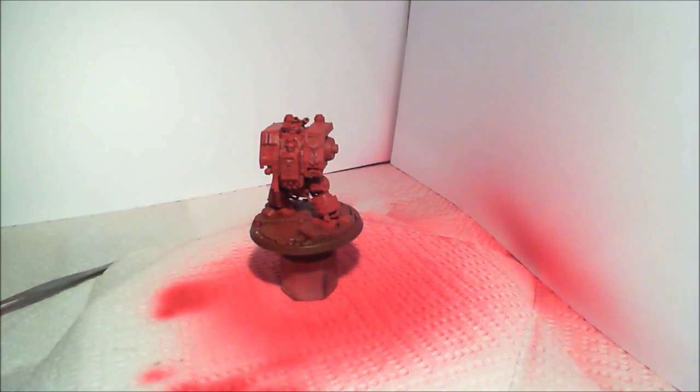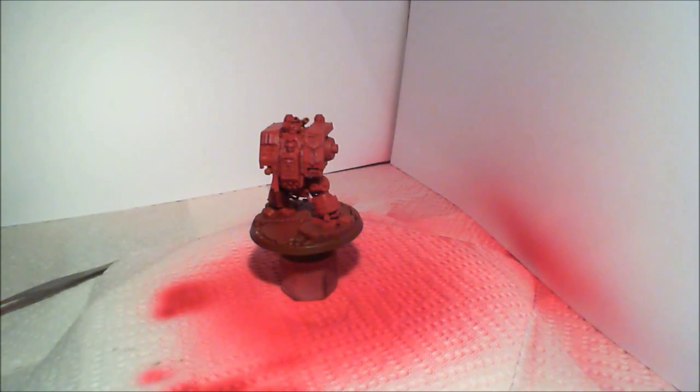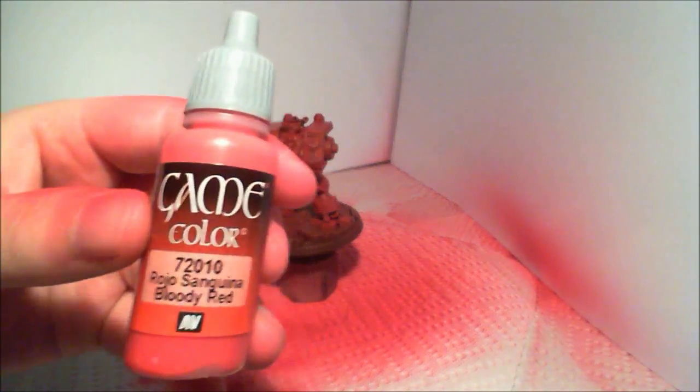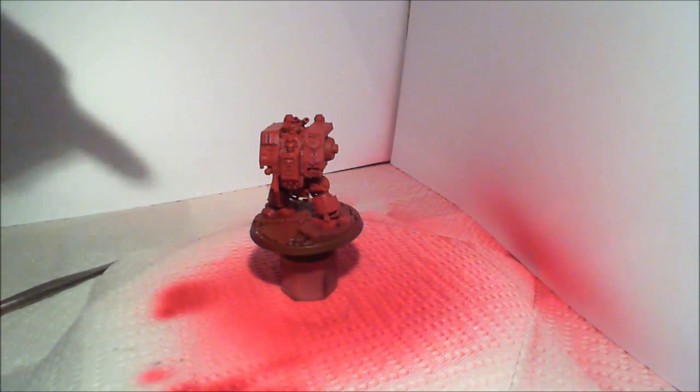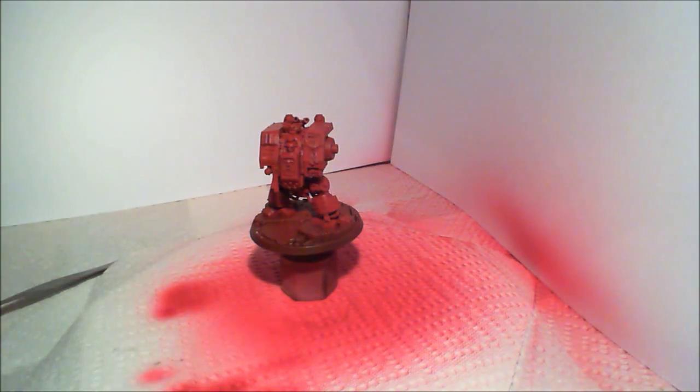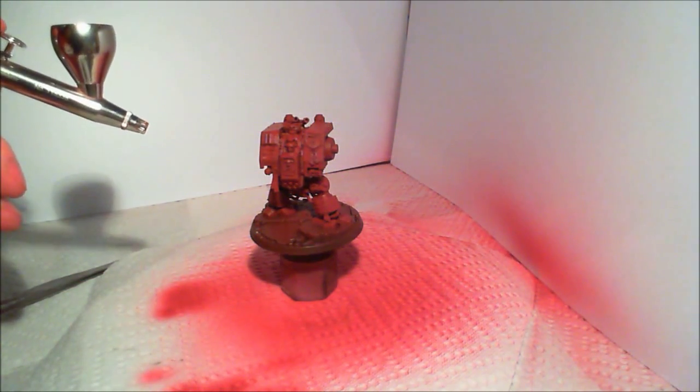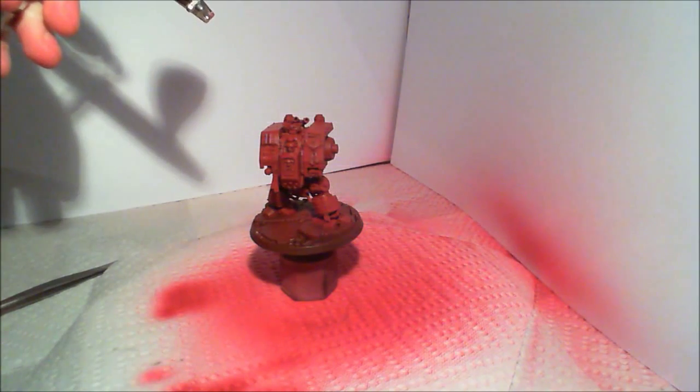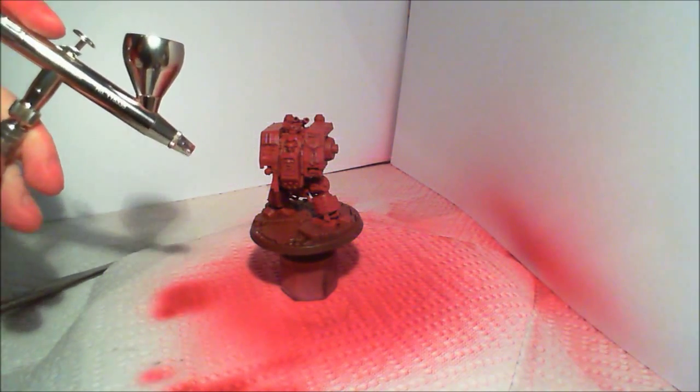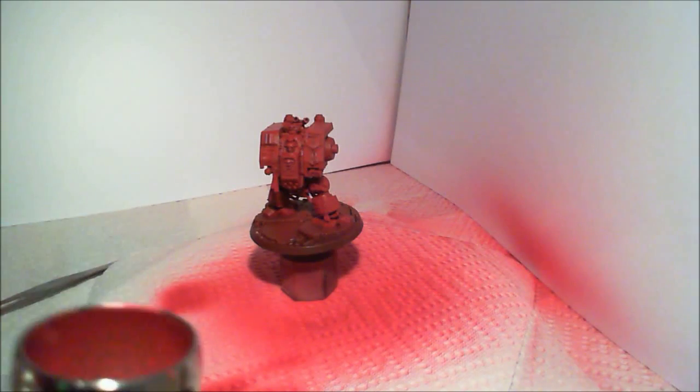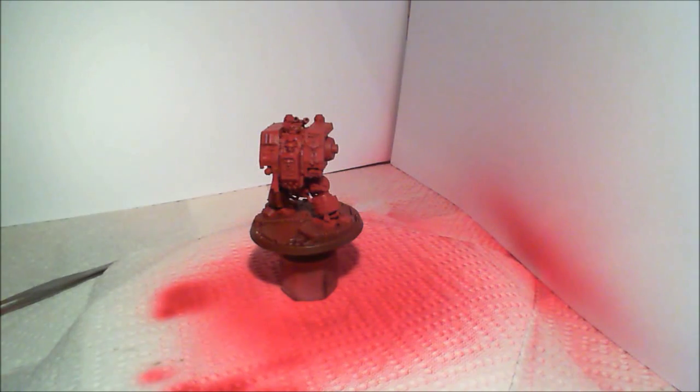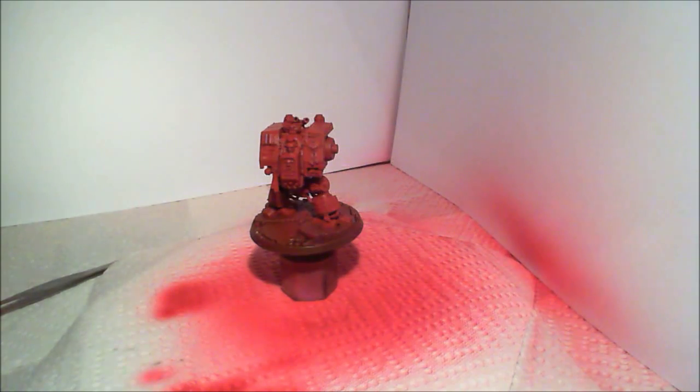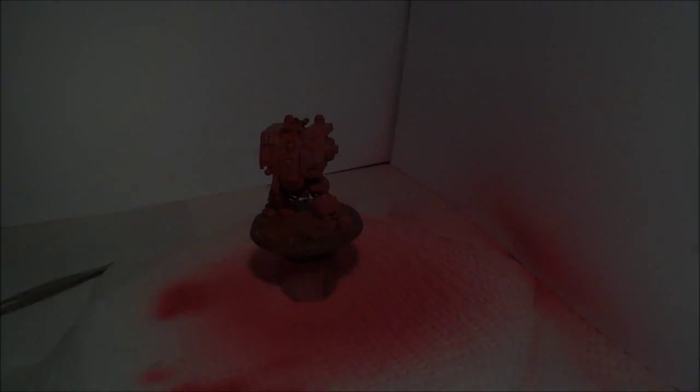So the next step would be to load up the blood red colour. Using game colour, bloody red. And do the same thing. But this time round, we're going to be hitting the model from, you know, this kind of angle and higher. So that some of the darker red remains on the side surfaces. And then you'll get a nice kind of shaded effect, natural shaded effect. Very quick to do. So, I'm just going to load this up. And I'll be back in a second.